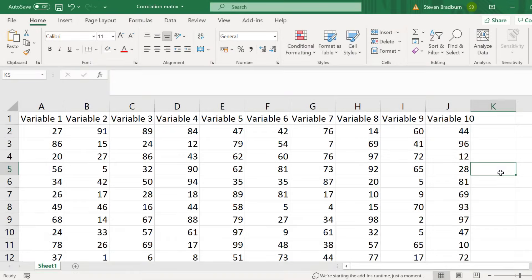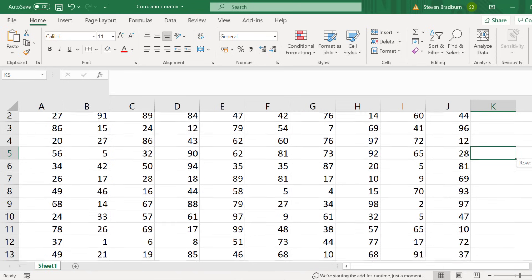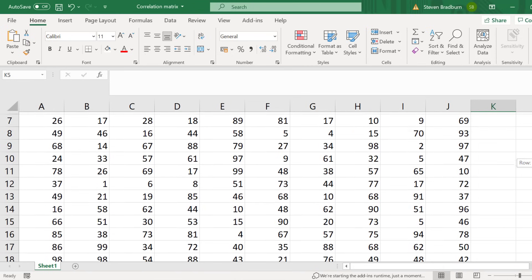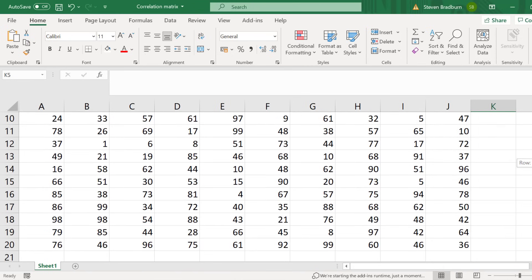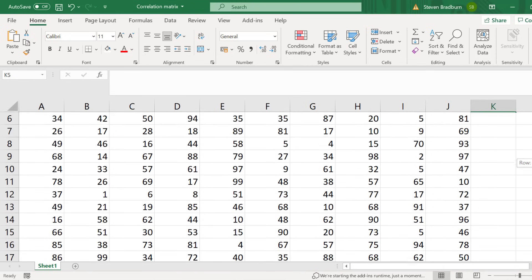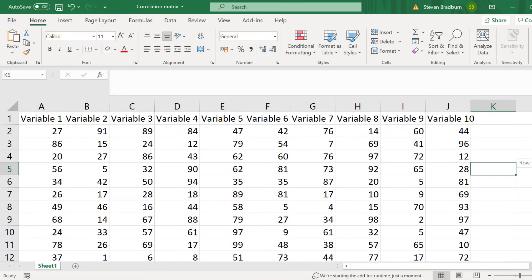I've already got some example data entered into my sheet. What I have are 10 different variables or measures entered into separate columns and these variables were measured in 19 different participants so each participant's data is entered on a separate row. What I want to do is create a correlation matrix which contains the Pearson correlation coefficient values between each of my 10 different variables.